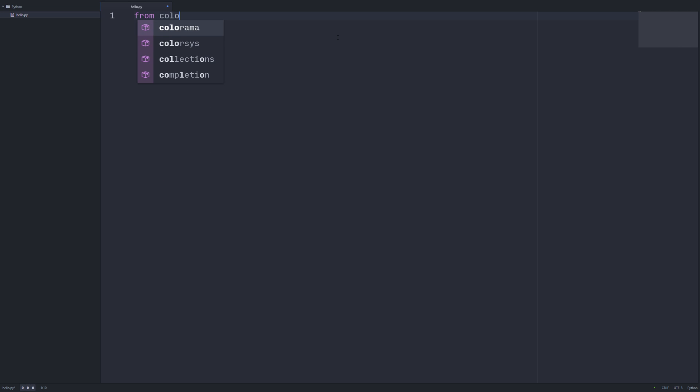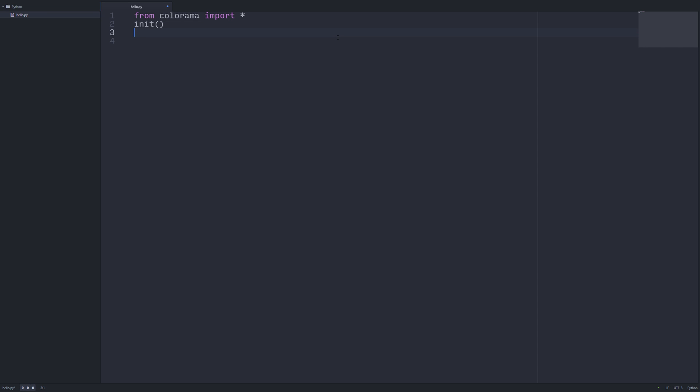So what we're going to do is we're going to say from Colorama import everything. Because I'm using Windows PC right now, what will happen is it won't function until I use the init command. This does nothing on other platforms, but it works for cross-platform support. So you'll want to have this even if you're not working on a Windows machine so that it does function properly. What we can do here is let's just print hello.